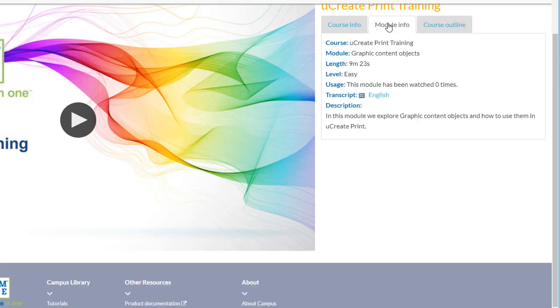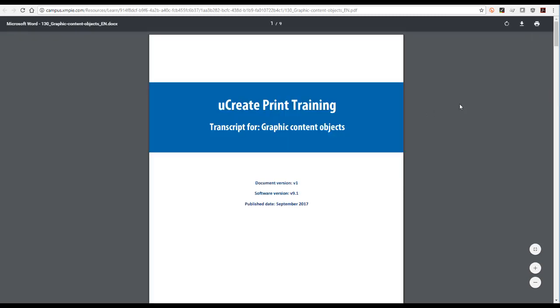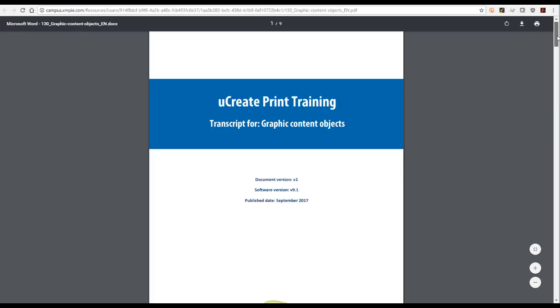Here you can find more information about the currently selected module, including a complete transcript of the video that you can download and refer to later.